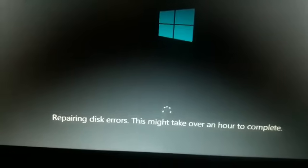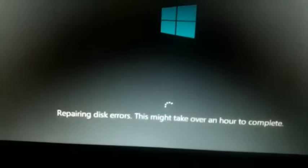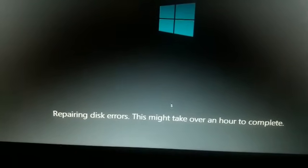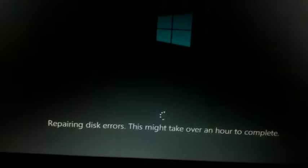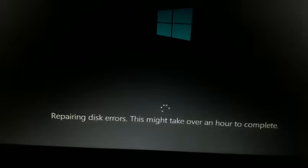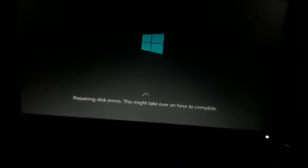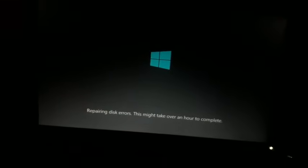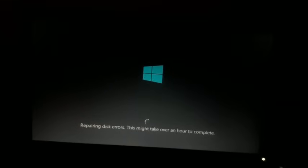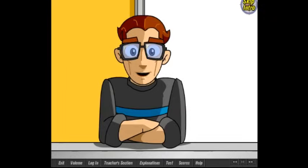Welcome to my YouTube channel. This was the problem I was facing: repairing disk errors, this might take over an hour to complete. My PC took three days but still nothing changed.